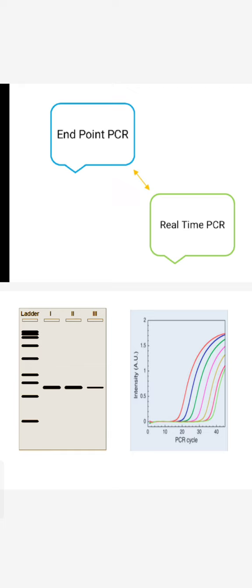First comes the endpoint PCR. What happens in case of endpoint PCR? First you perform the PCR experiment and then comes the analysis part. Once the PCR experiment is finished, then we can analyze the result.